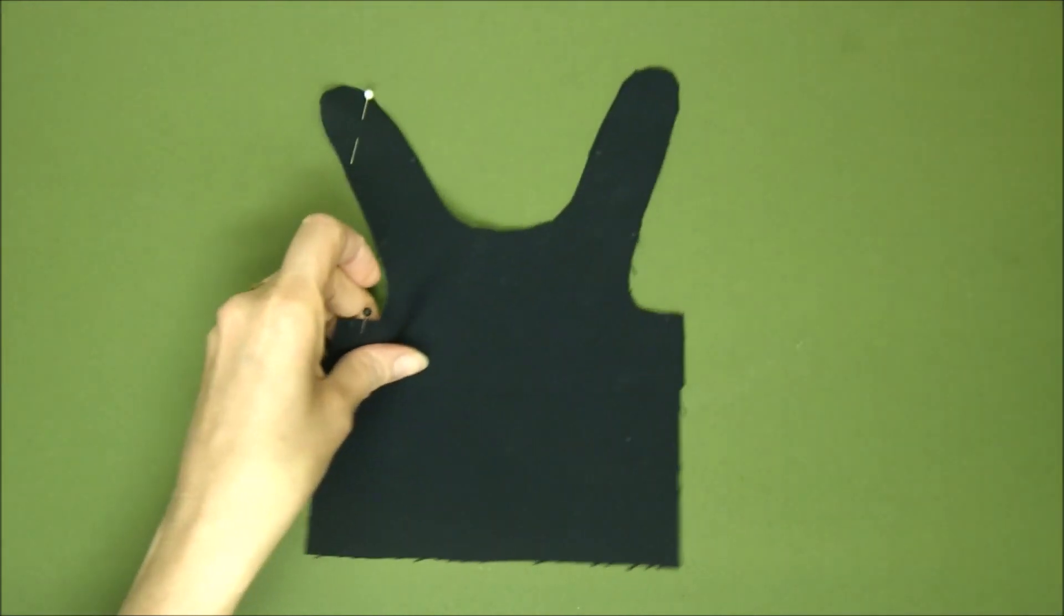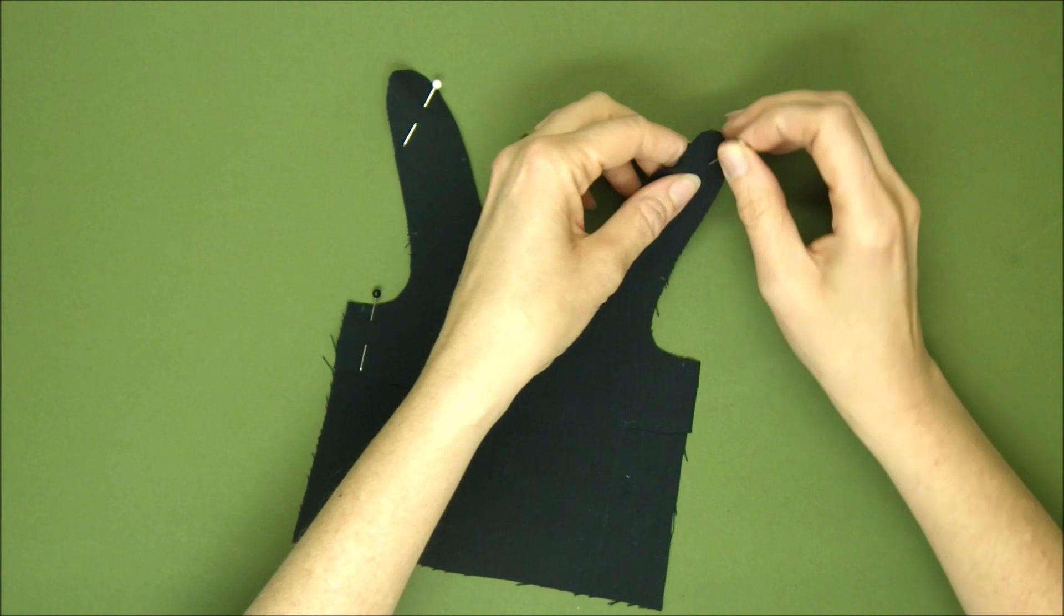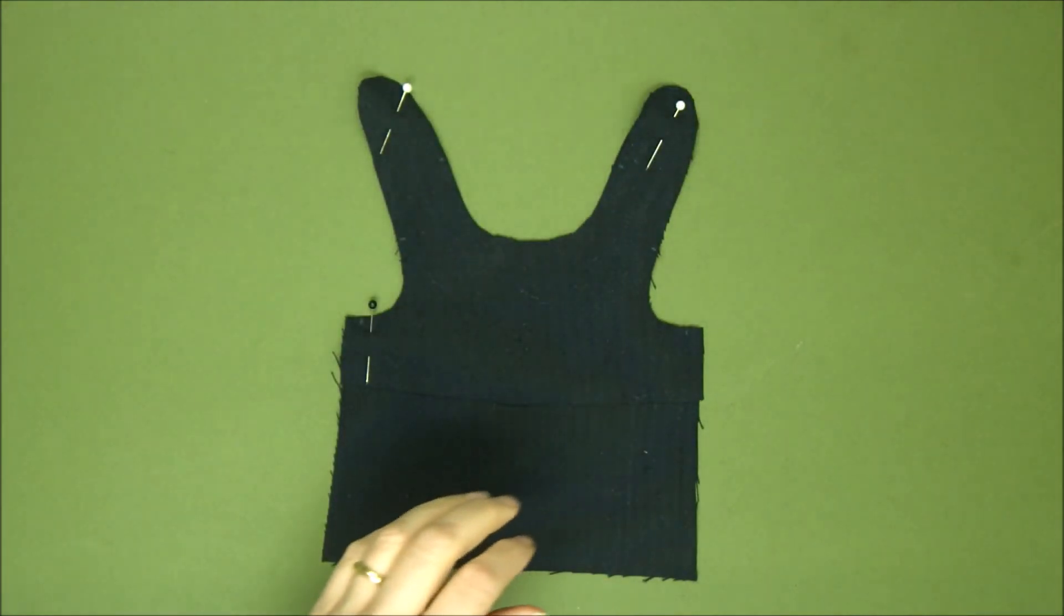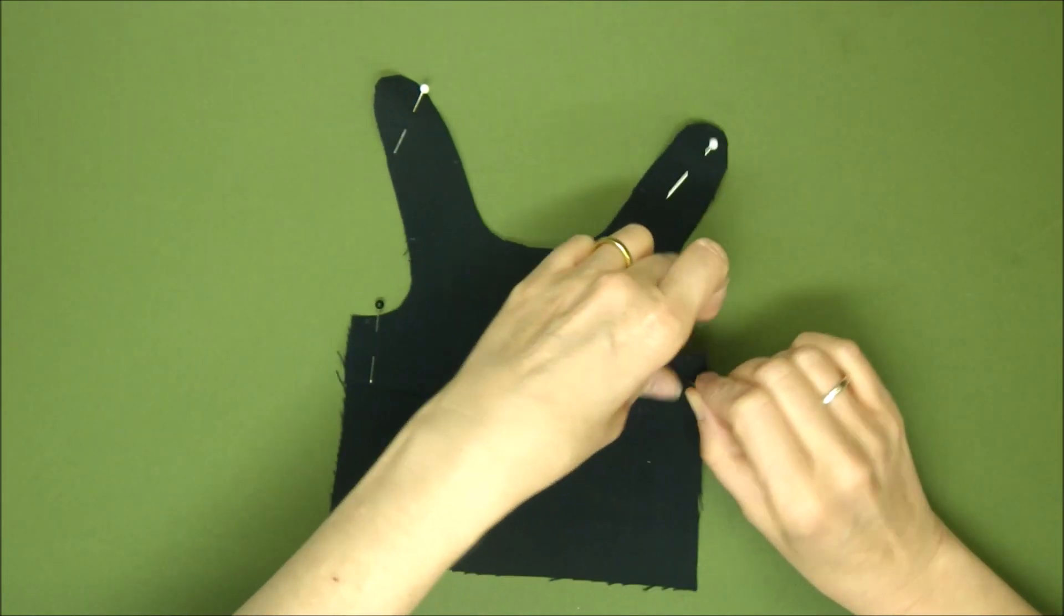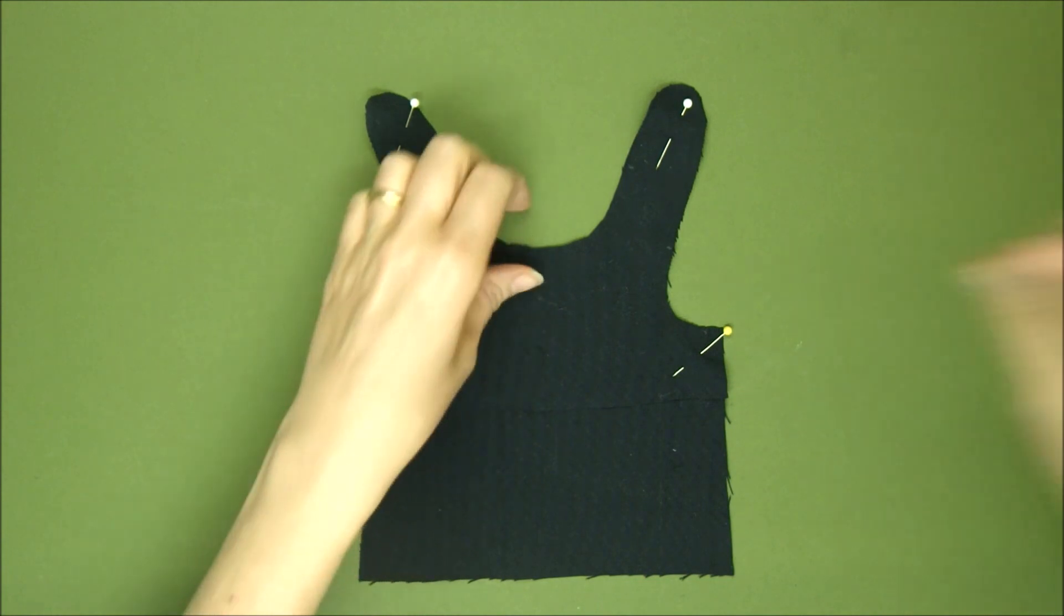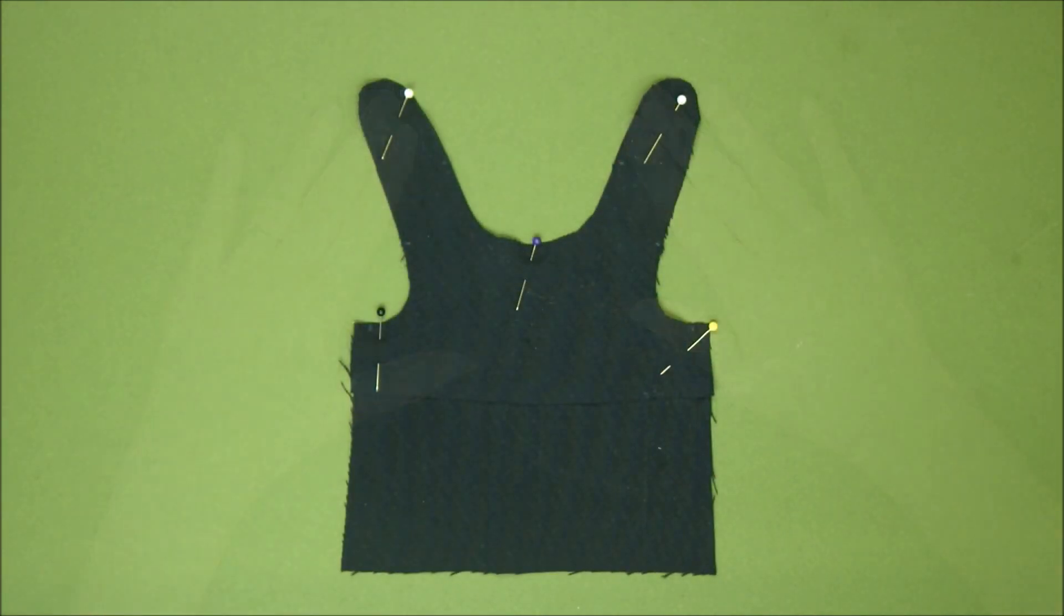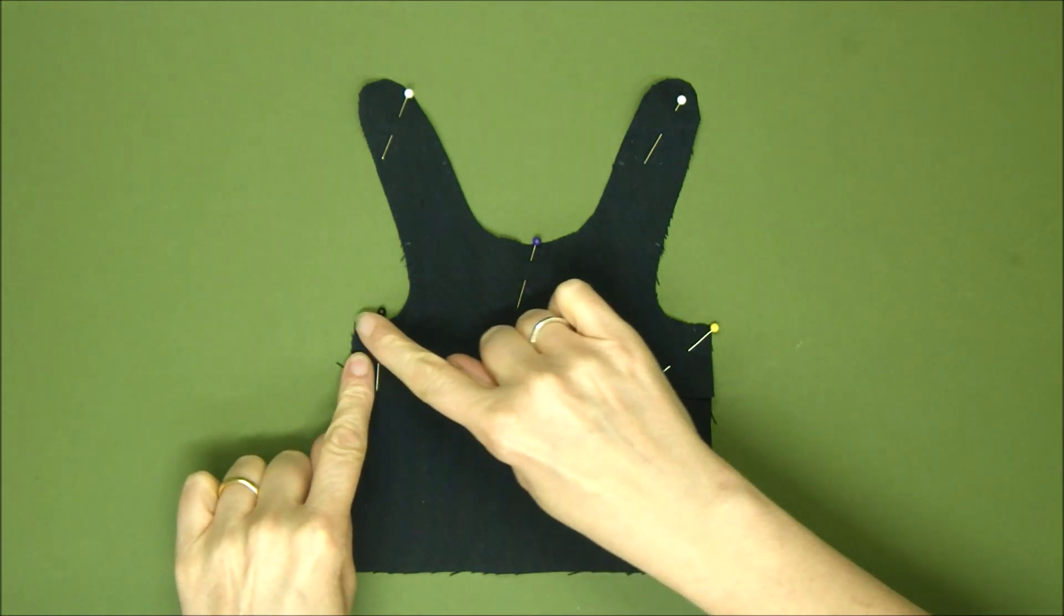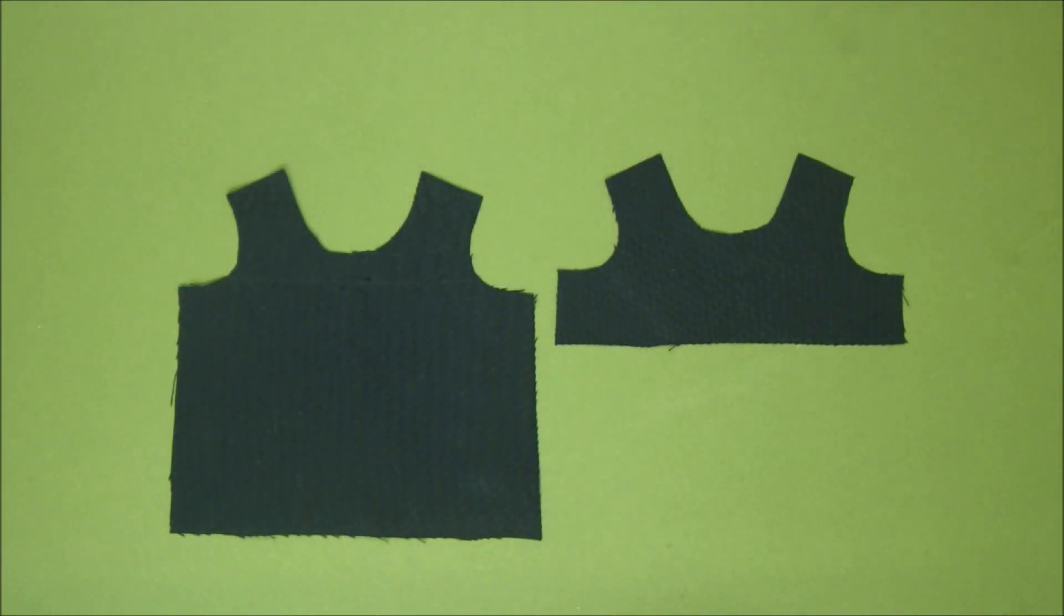One pin on the top of that strap that goes over the shoulder and here's the other one. This is quite a nice stable fabric so I don't need too many pins. Another one on this edge and I'm going to put one in the middle there as well just to hold the neckline straight. We're going to sew just from the edge here around the armpit down to the edge here, not down the sides.